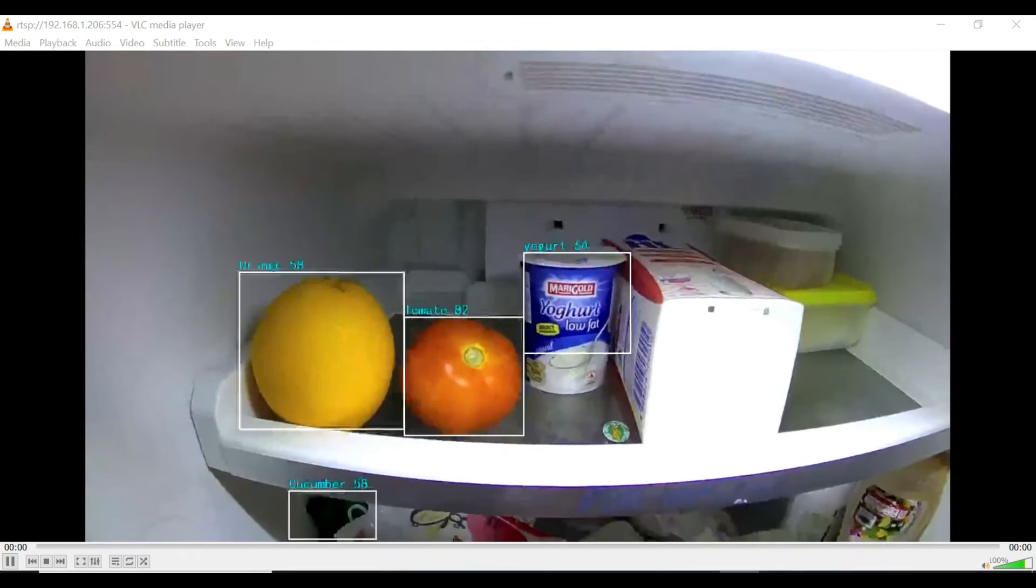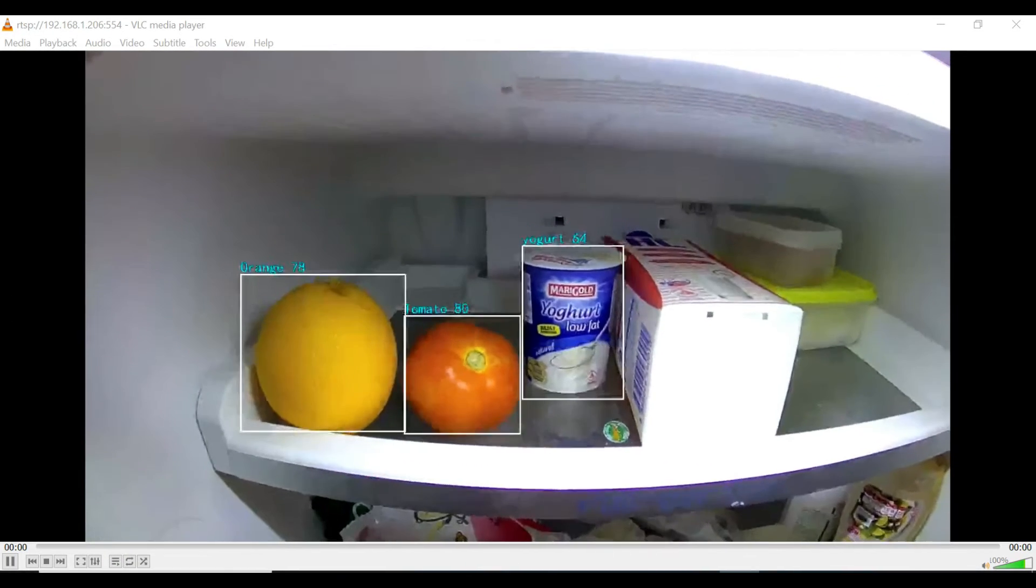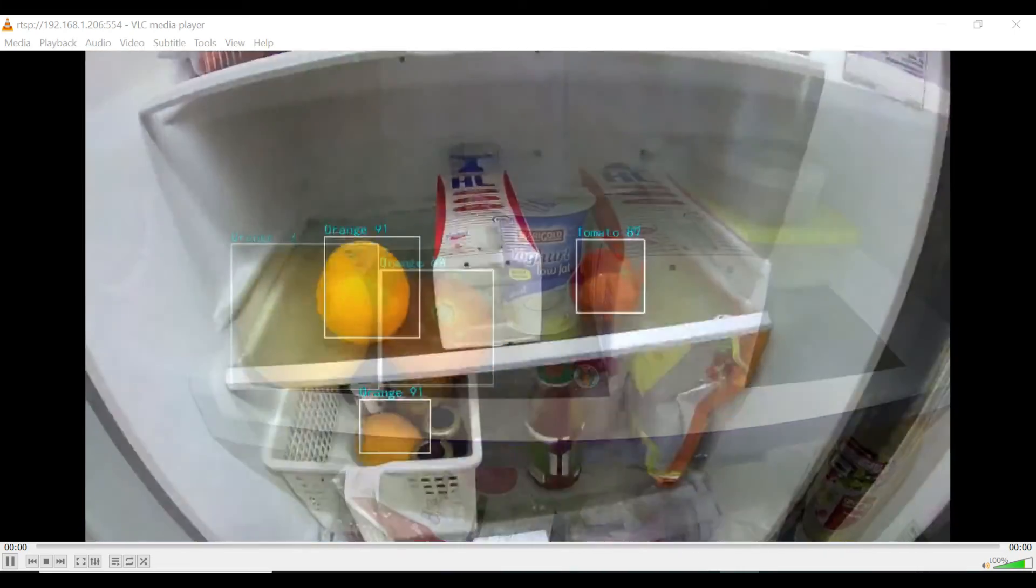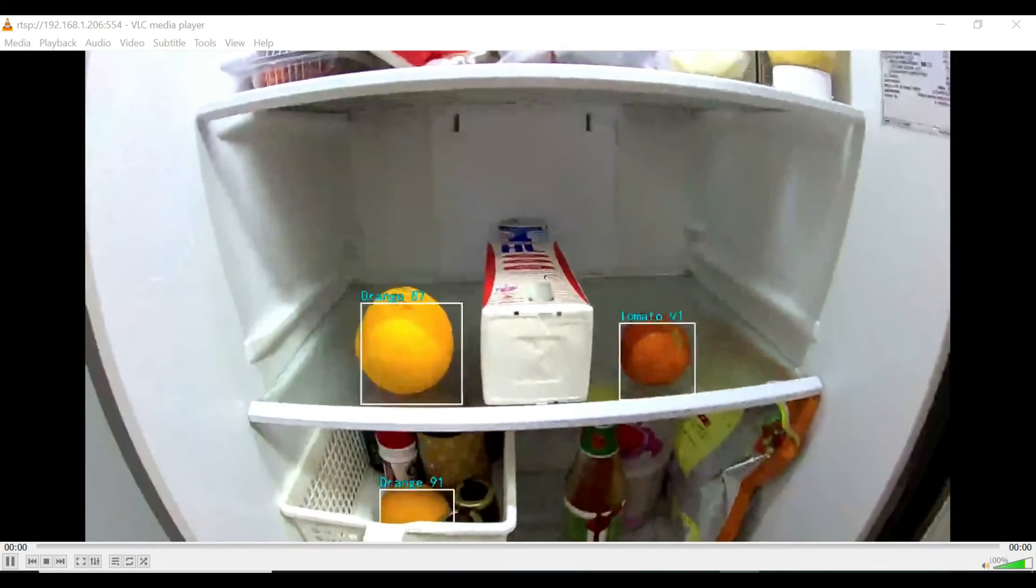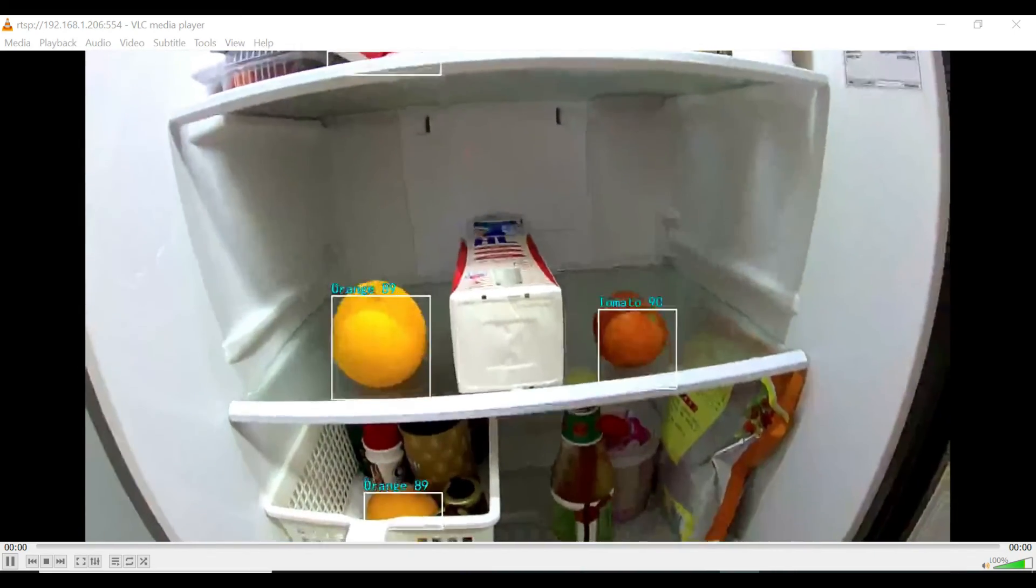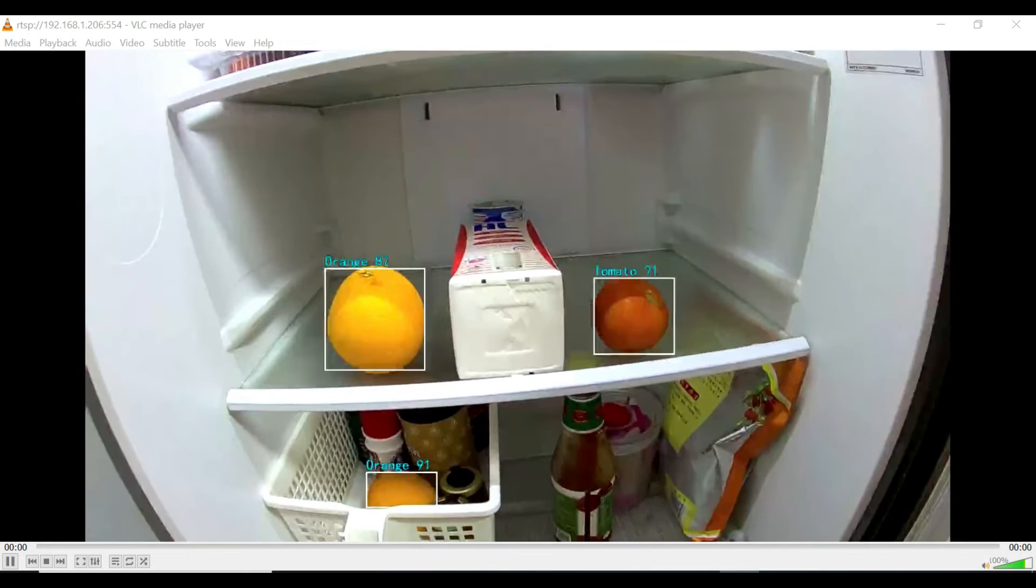Open and point your camera at the fridge and watch as the model identifies items from fruits and vegetables to beverages and condiments in real-time.